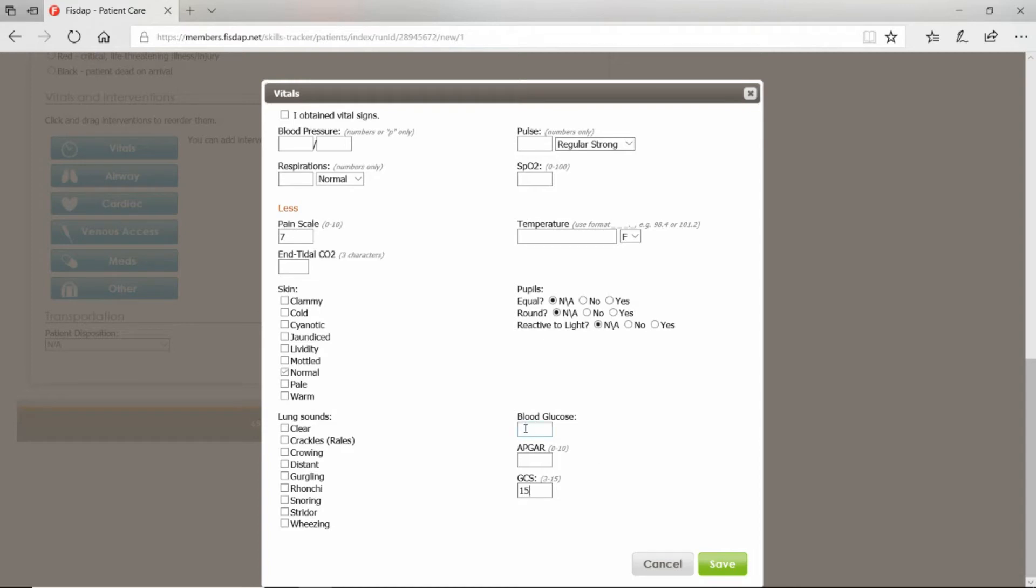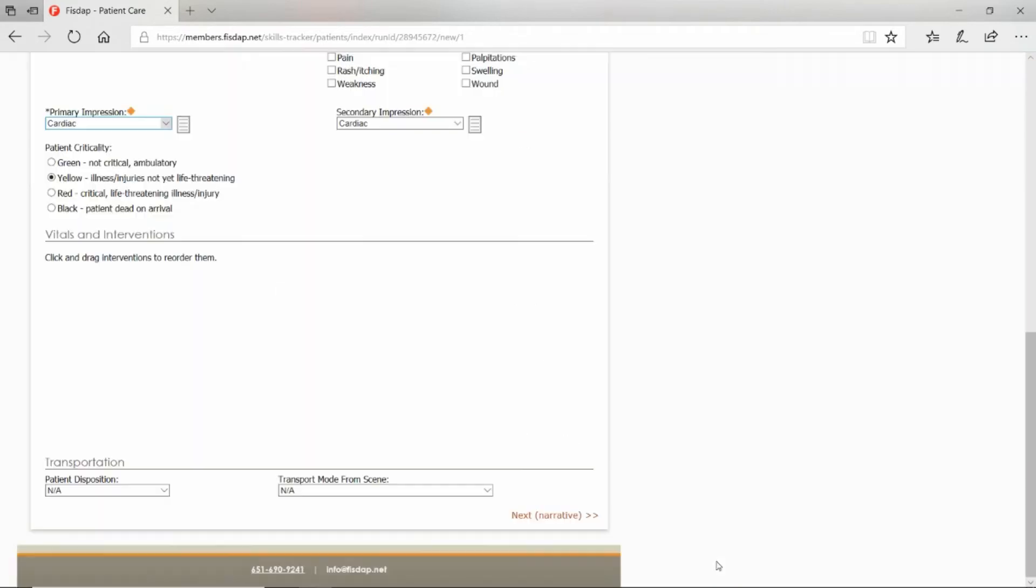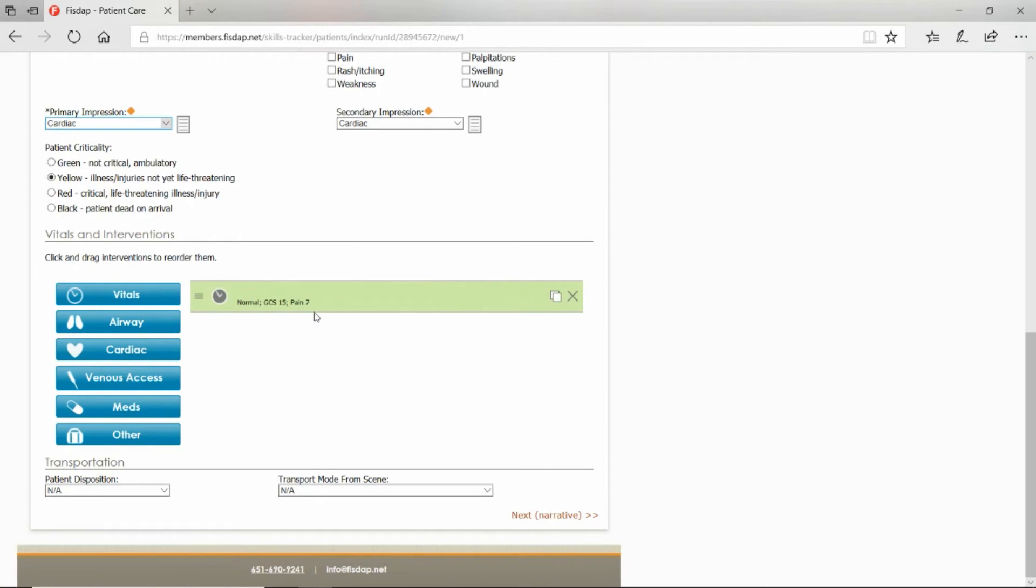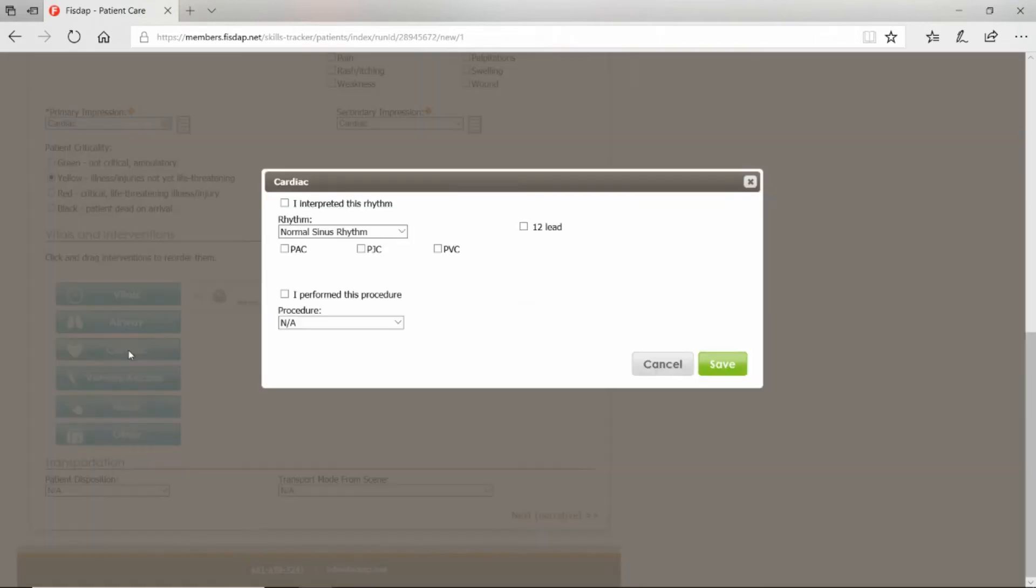GCS: 15 or less than 15? You can get a blood sugar right there and save. Did you do any airway management skills? Those would be here. Did you use your monitor?